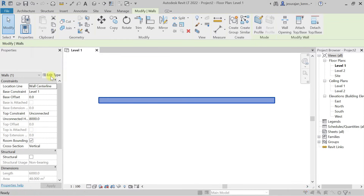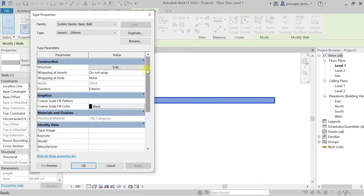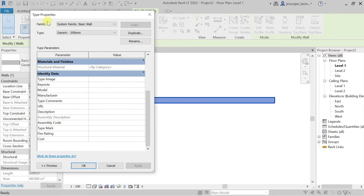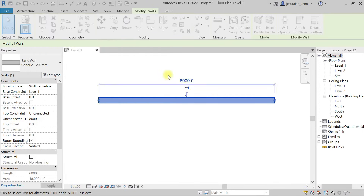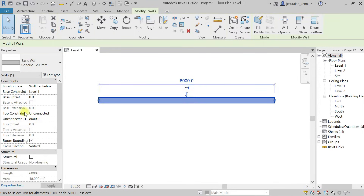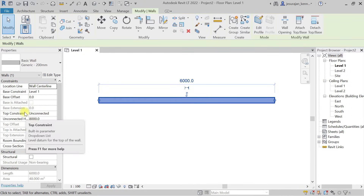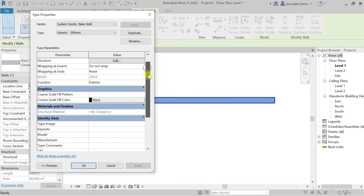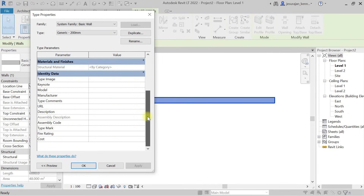If you click on Edit Type, whatever you see there are type parameters. At the top you can see the family and the type — the wall family is a system family, basic wall, type name generic 200mm. So when you select any element, whatever is instantly available are instance parameters; whatever appears under Edit Type are type parameters.